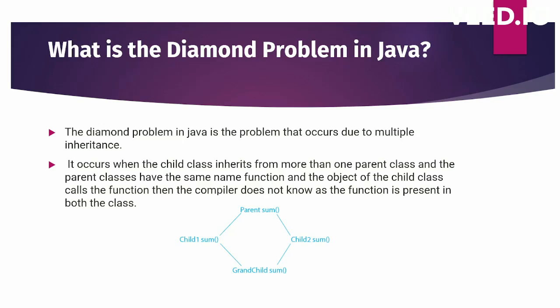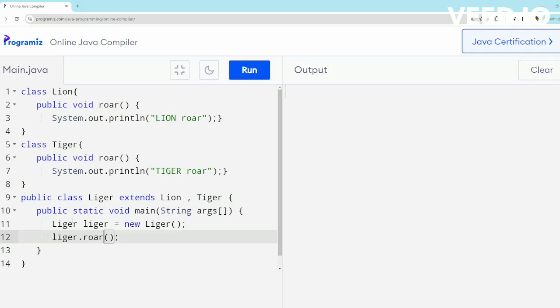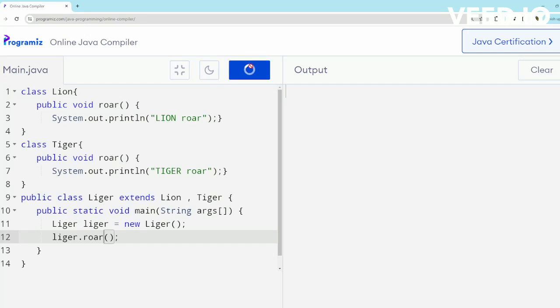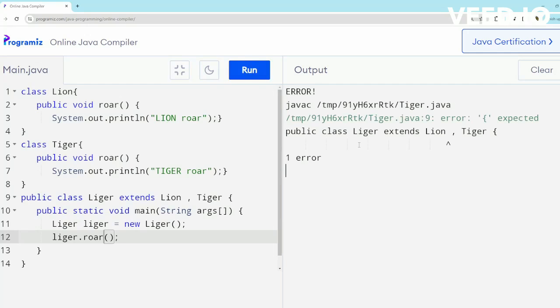To understand this practically, I have created two classes, Lion and Tiger, and the class Liger which tries to extend Lion and Tiger. This is not allowed in Java, so practically this should throw an error, which it does. If you try to extend two classes in Java, multiple inheritance is not allowed.